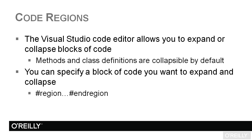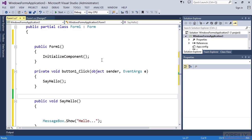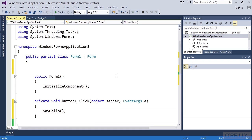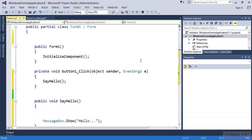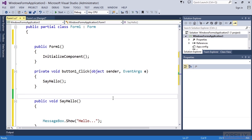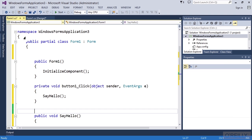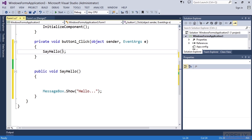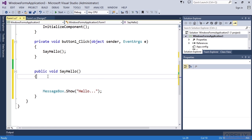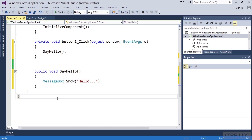Let's jump out to Visual Studio. I'm working with a project I created a little earlier—a Windows Forms application named the Say Hello project, which you can find in your Working Files folder. I've simply dropped a button onto the form, and on the code-behind page I've added a button click event that calls the Say Hello method. I want you to notice these code regions.